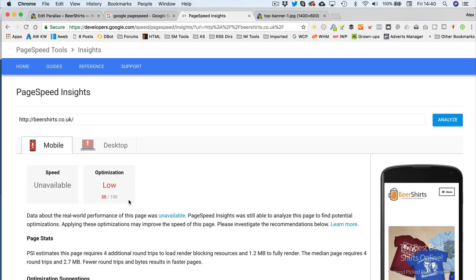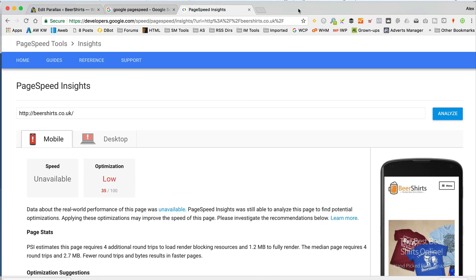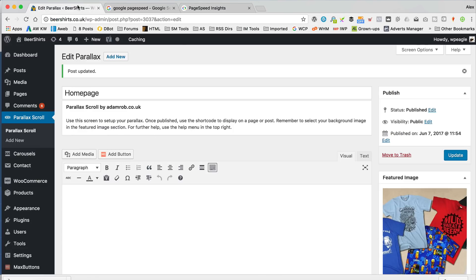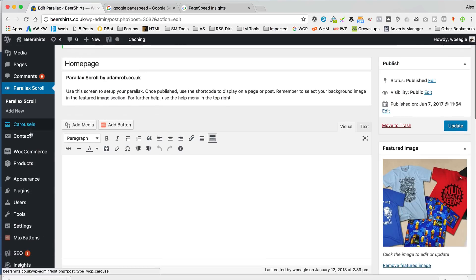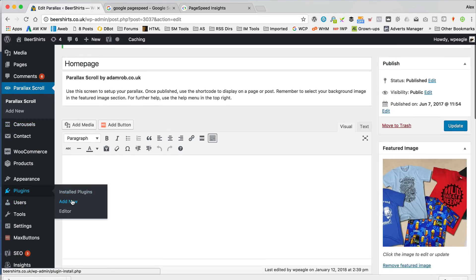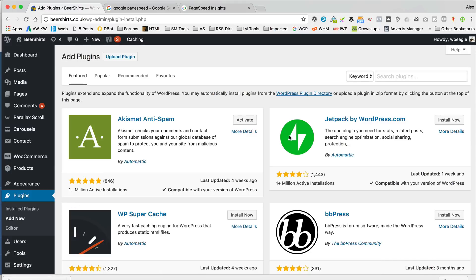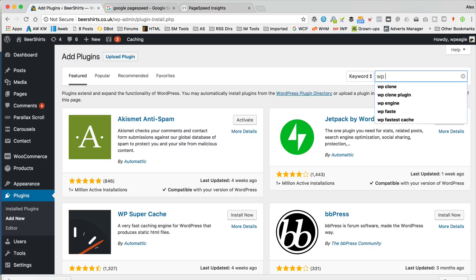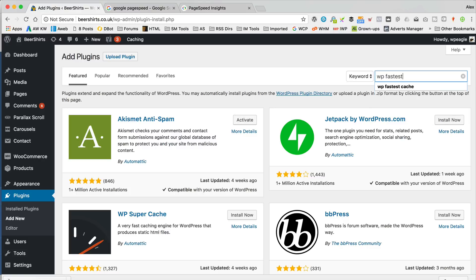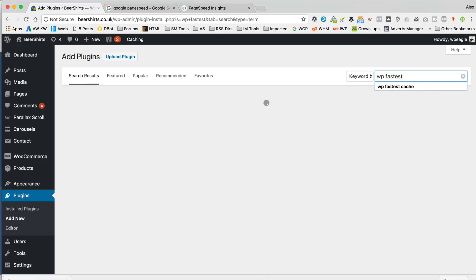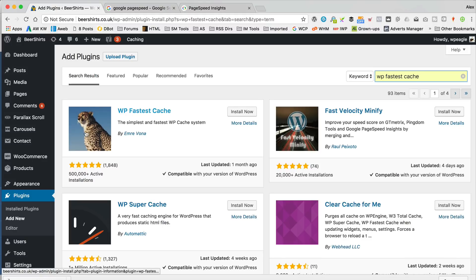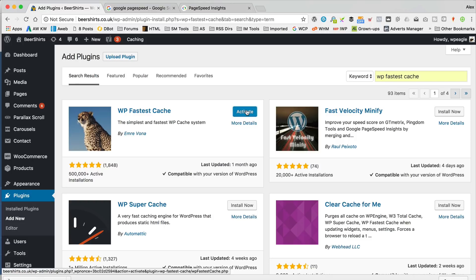The next thing we're going to do is install a plugin, a free plugin, that's going to do some more speed stuff, speed performance stuff to our site. I'll close that tab. I'm going to go back into the site. I'm going to go to plugins and add new. The plugin we want is WPFastestCache. There we go, it's that one. It's that one there with the leopard. So, install that and click activate.